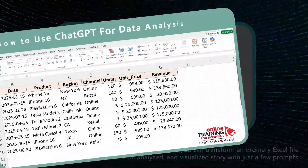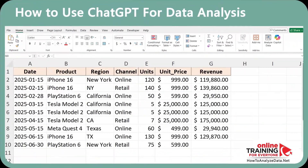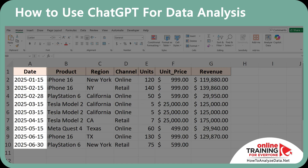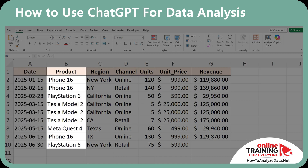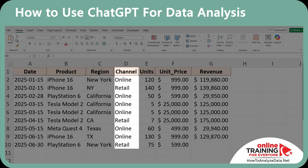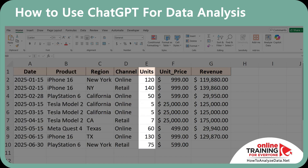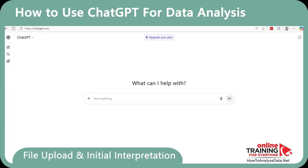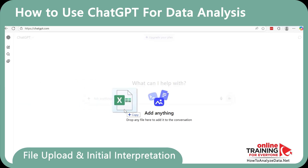Let's first take a close look at the Excel file that I have. The file represents the most popular 2025 products, and it includes columns for the date sold, product name, region, channel, units, unit price, and revenue. To start, let's simply upload the Excel file into ChatGPT.